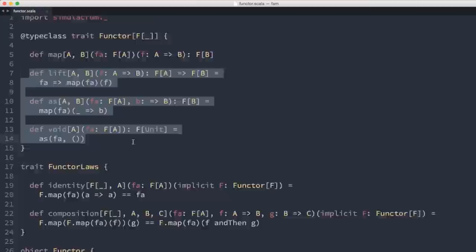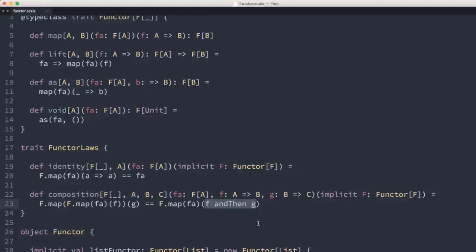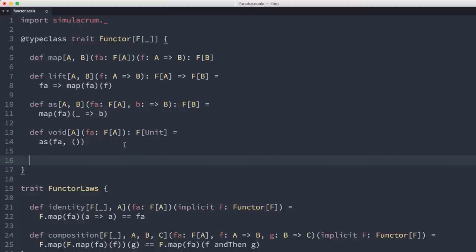The next thing to do with Functors is compose two of them together. Just like in the laws we composed two functions f and g to create a new function, we want to compose two Functors. So we'll add a `compose` method to the Functor trait.